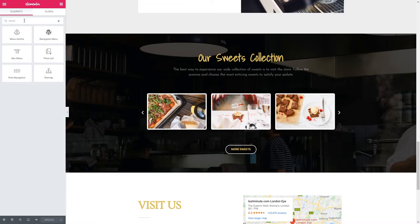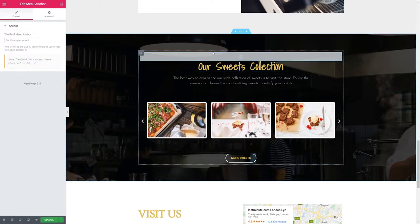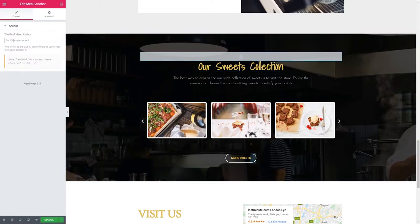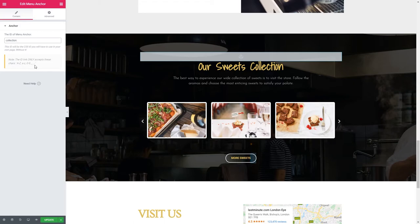I'm going to type in 'menu' and we should have menu anchor. We're going to drag that and drop it just above our heading. In here I'm just going to type in 'collection' — that will be the anchor ID we want. Note that the ID link only accepts these characters: A to Z uppercase, A to Z lowercase, 0 to 9, underscore, and dash.